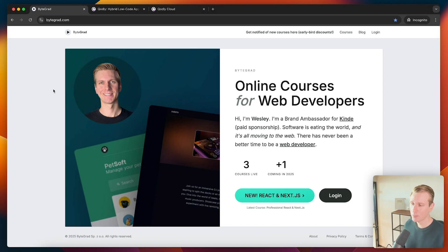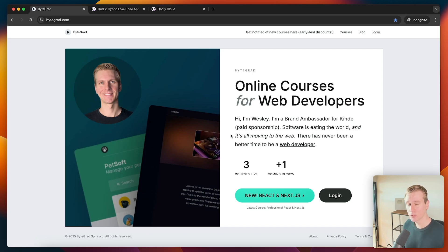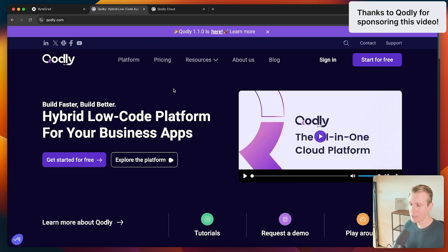Also, if I have team members that are not code-savvy, they are able to update the apps themselves without bothering me as a developer. As an example, I run an e-learning website where users can sign up and go through courses in a dashboard. Let's say I want to see the progress of each student or how many new students I have this week — basically an admin dashboard. I could code everything from scratch, but these days I'm looking at app builders more and more.